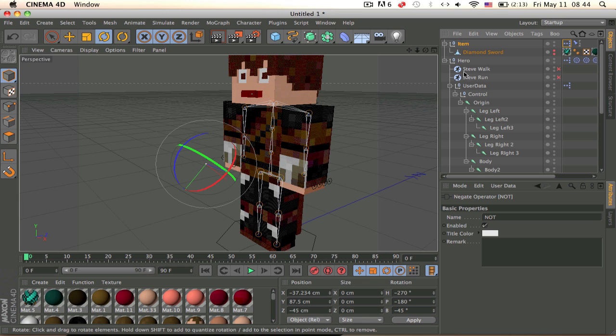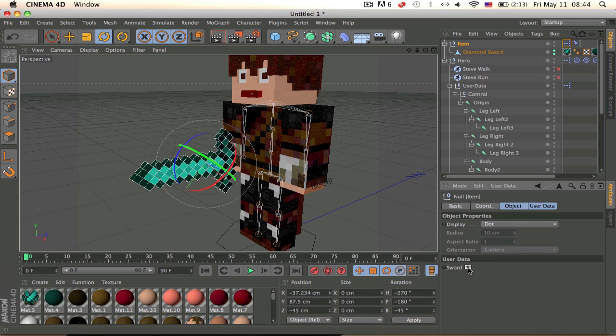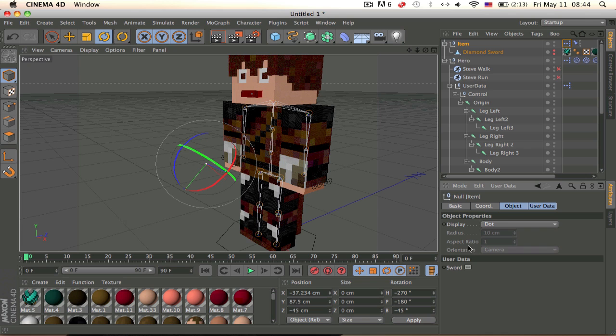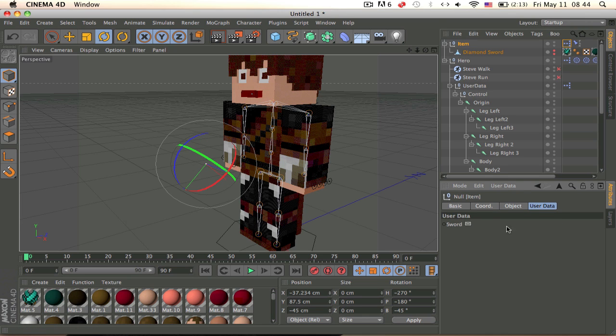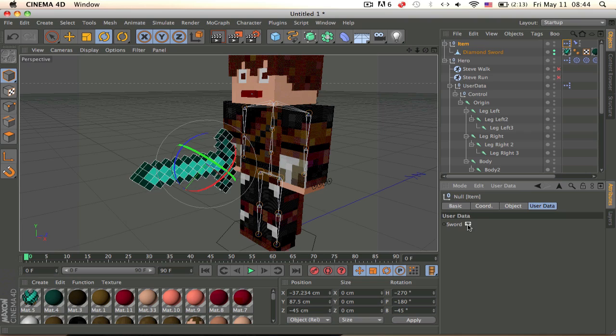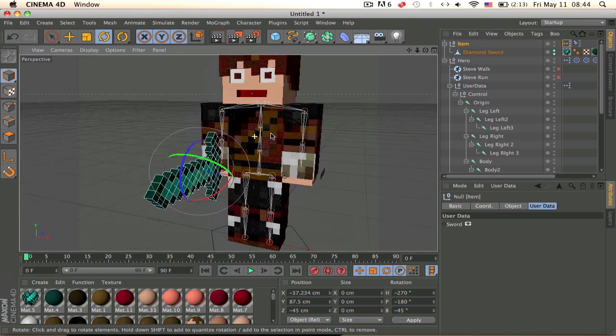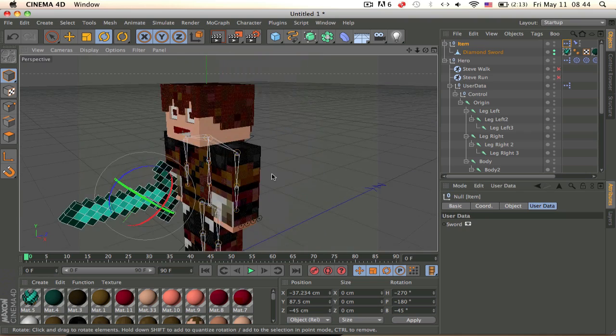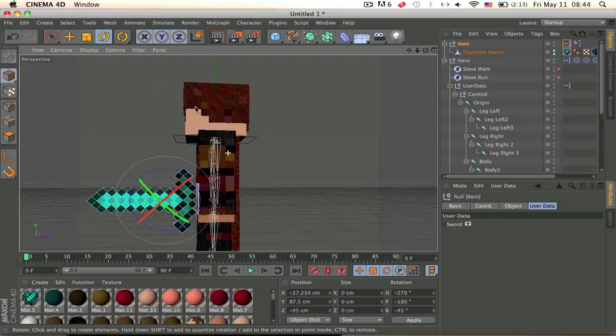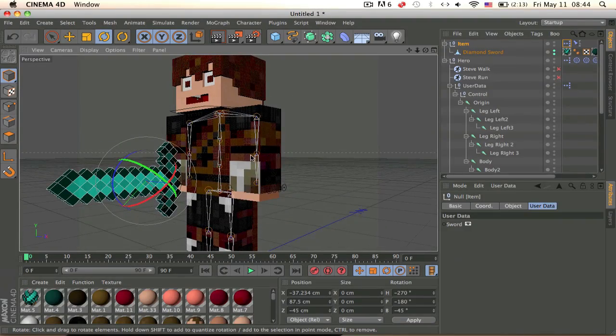So now it should disappear and when you click on this, go to the click on the item, go to user data and you should have it here. And yeah, so we have that.